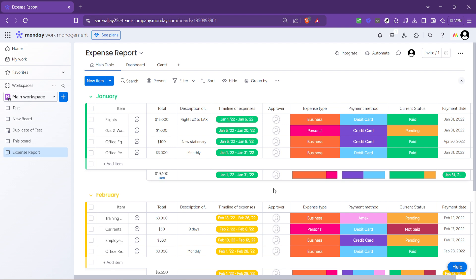In conclusion, monday.com provides a robust framework for reporting, starting from the selection of a relevant template like the expense report, to the customization of your board to fit your specific needs.